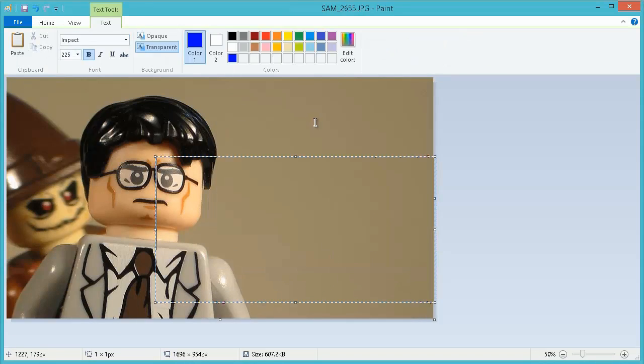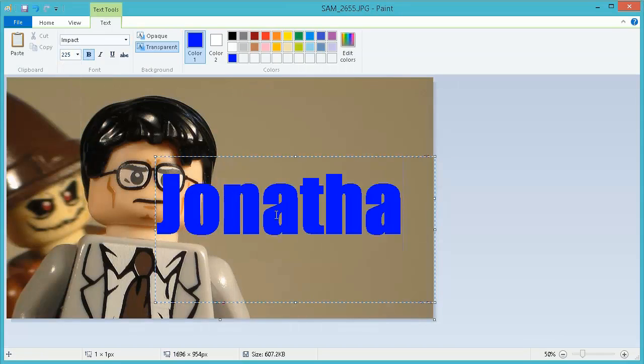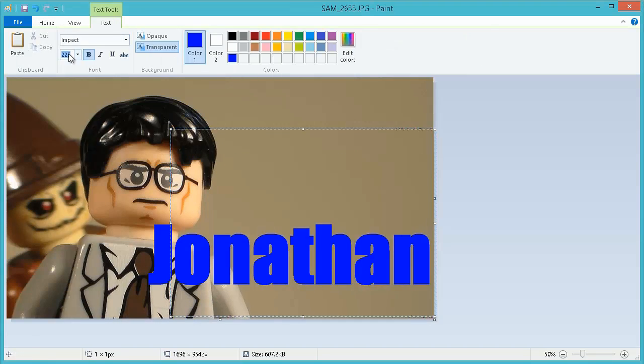Obviously, if you type in your number, it won't restrict it to all of these. But see, first I'm going to write Jonathan, and then you're going to make another text box.